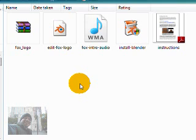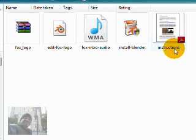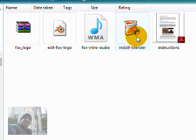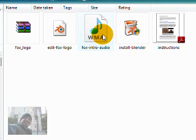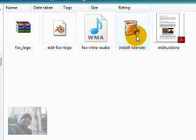Once you're done downloading, extract the zip file and you'll see four files. I've provided a PDF with step-by-step instructions on exactly how to do this. Here you have the Blender software you need to install, an audio file I provided (though you can use whatever audio you want), and the actual script you're going to need to edit the logo.